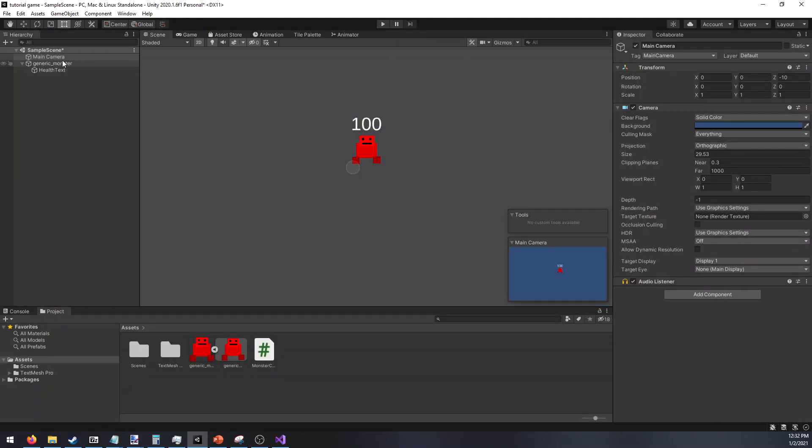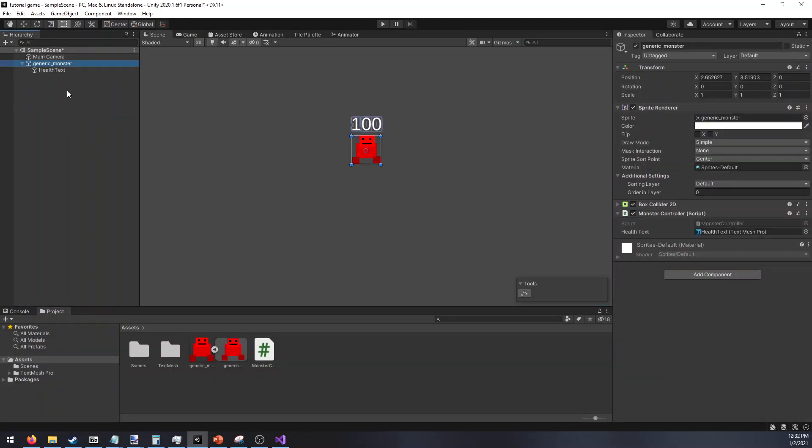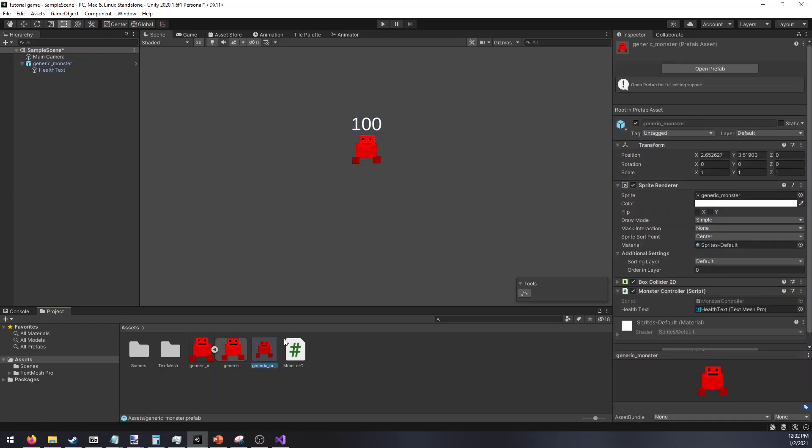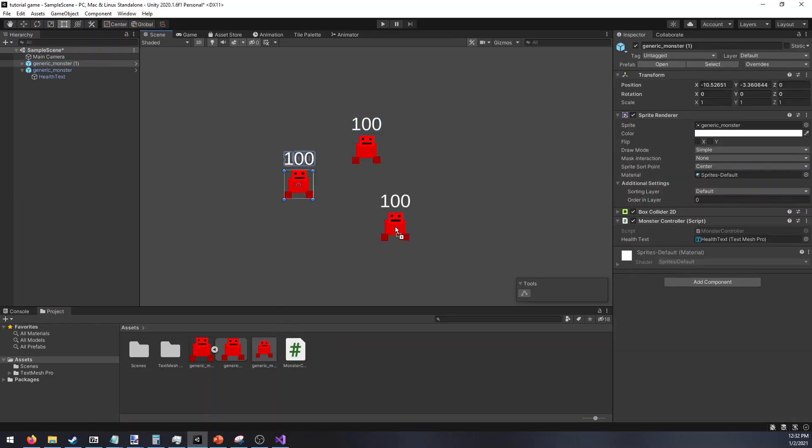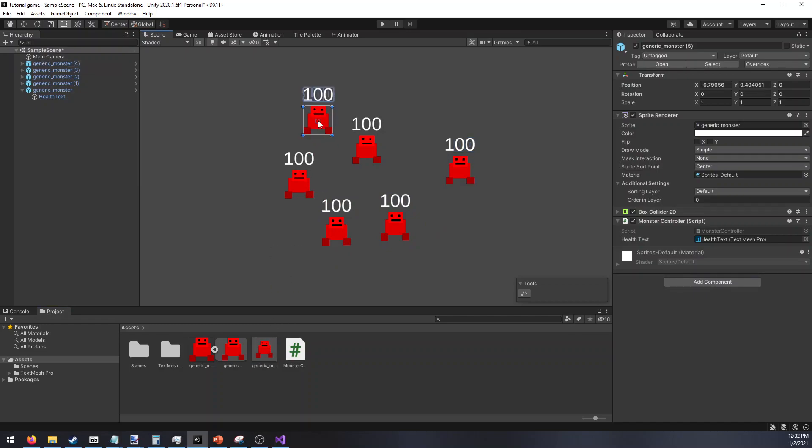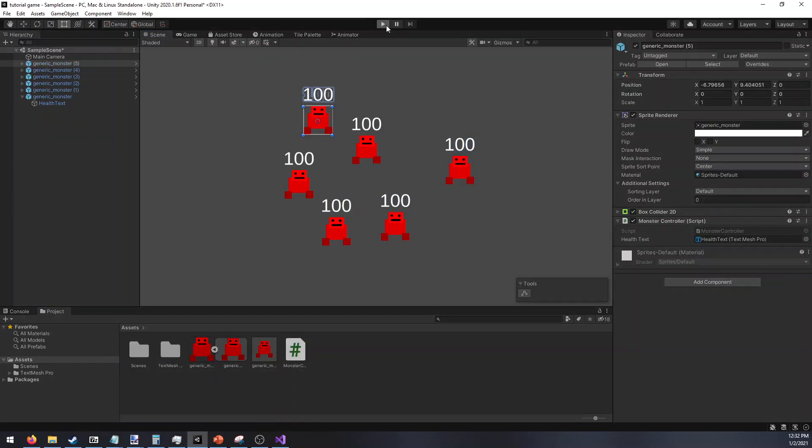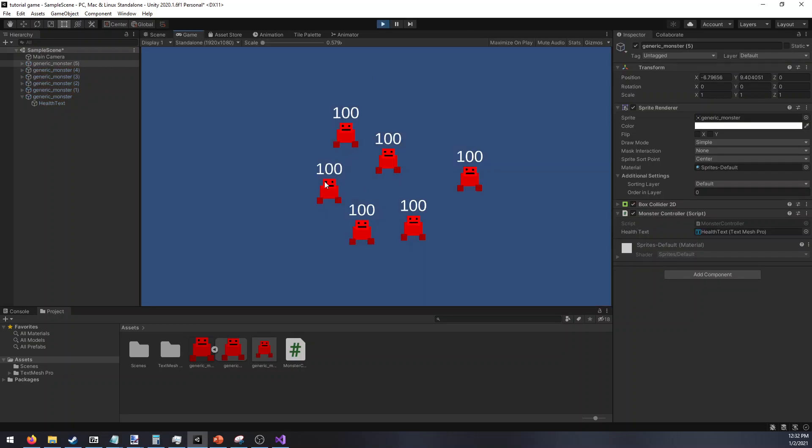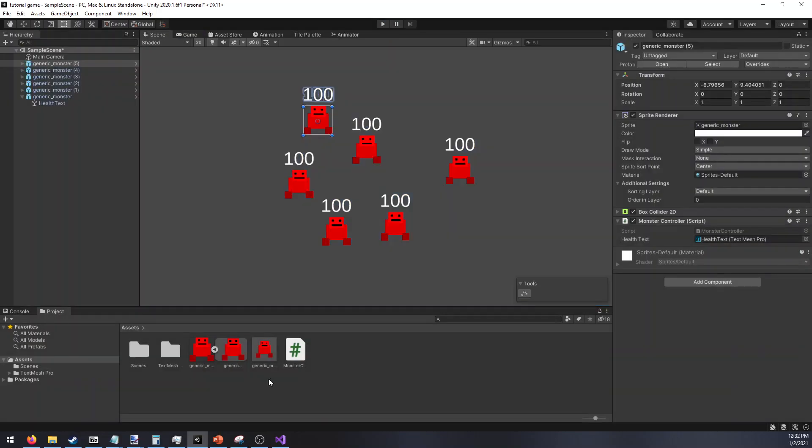And just to show how this scales easily, now we can make him into a prefab. And then we can just draw as many as we want. Start the game again. And you can see we have unique health bar stats for all the different monsters here. Thank you. And that is all.